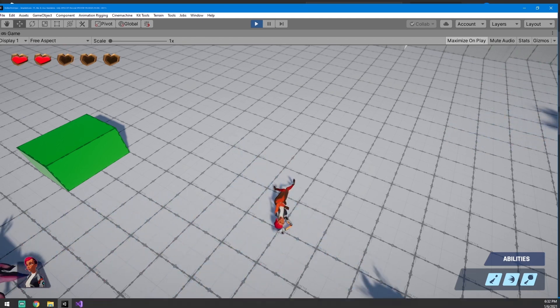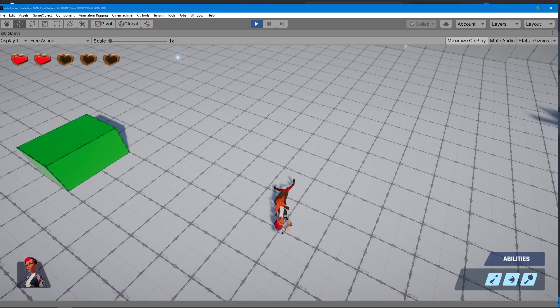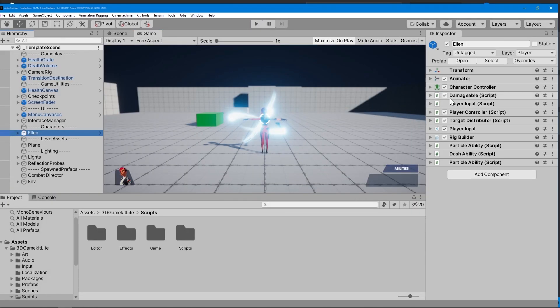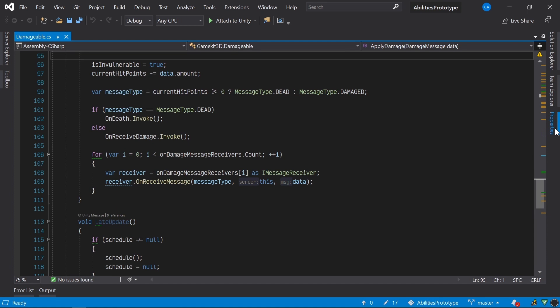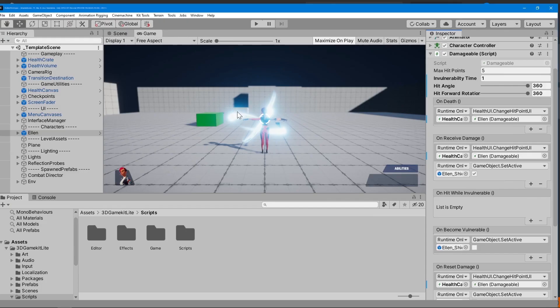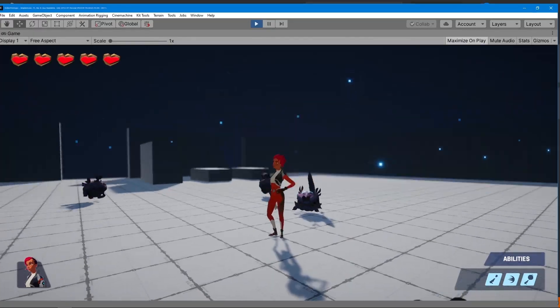Player death is a mechanic that I created, so the problem must lie with one of my custom scripts, specifically the damageable class, because it's responsible for tracking damage to the player and invoking an event when she dies. We can actually verify this using the techniques we learned in the last video. By adding a breakpoint to the method that invokes the on death event, we can confirm that, sure enough, it's being called prematurely when the player gets hit.